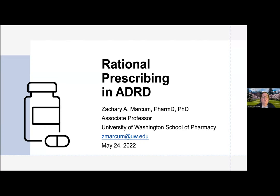I'm very pleased today to introduce Dr. Zachary Markham. He's an associate professor in the Department of Pharmacy, School of Pharmacy at UW, and he's assistant director for research for the Plein Center for Geriatric Pharmacy Research, Education, and Outreach. He conducts clinical research in the areas of pharmacoepidemiology and health services interventions to improve medication use in older adults. Today he's going to talk with us about a really important topic called rational prescribing in Alzheimer's disease and related dementias.